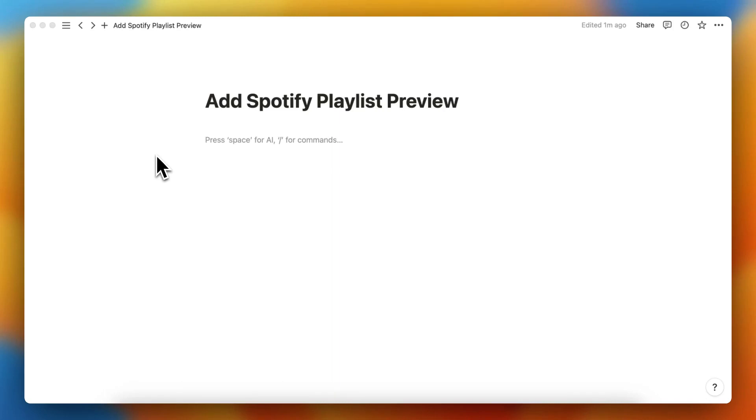Hey guys, in this video I will show you how to add a Spotify playlist preview into your Notion workspace or Notion page.